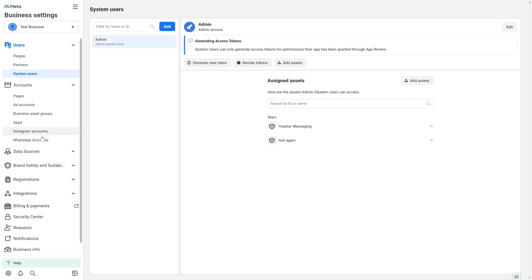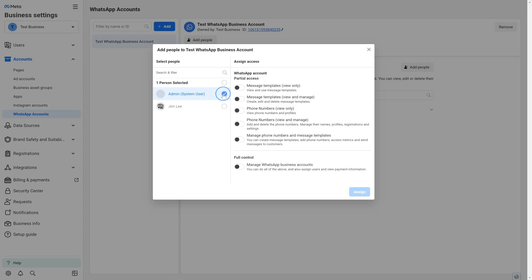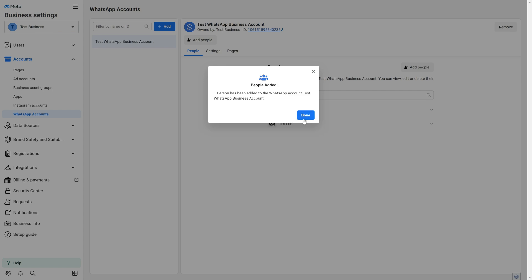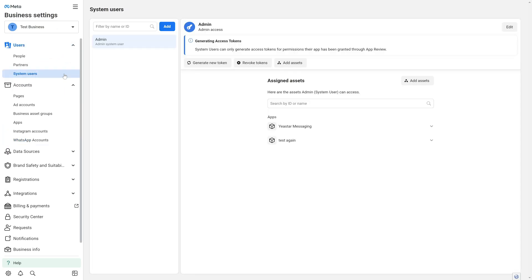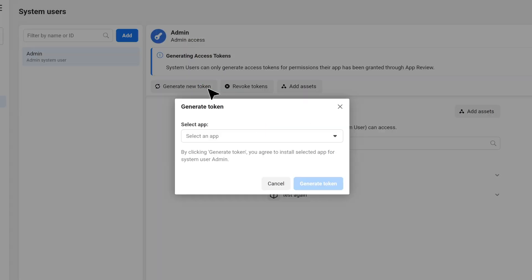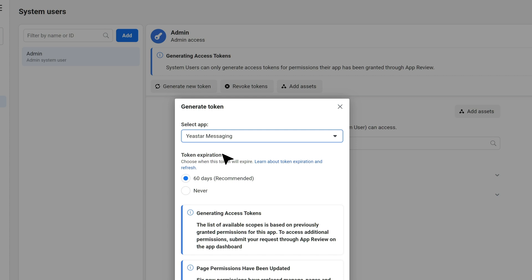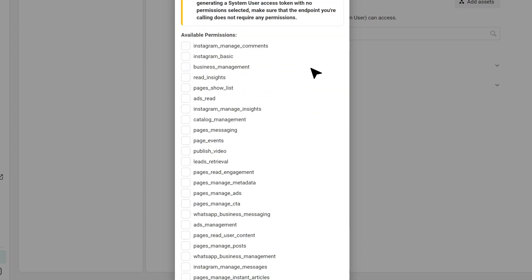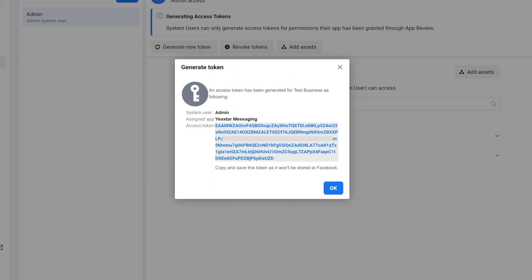Then we go to Accounts and WhatsApp Accounts. Here we click on Add People to grant manager permission of WhatsApp to the newly created admin user. Now we click Assign, and we continue in System Users and generate an access token. Here we select the app we created in the previous step and assign this token to it. Select these two options and click on Generate. Now the token is created — copy it for the next step.